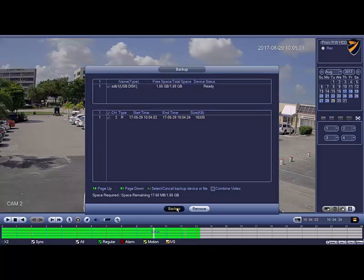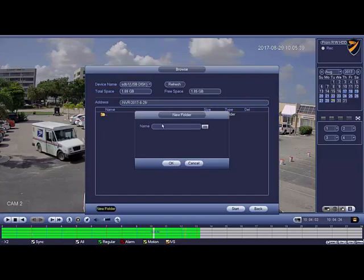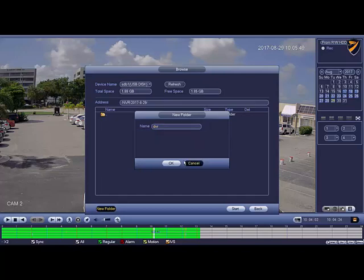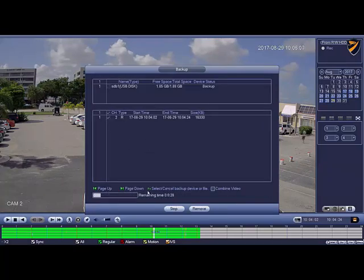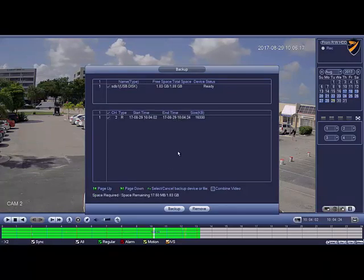Say yes to back it up. You can go ahead and create a new folder — give it a name. Let's call it DVR, hit enter, and say okay — now that DVR folder is there. Double click on it so you're inside the DVR folder, hit the start button, and it's backing up the file. Backup is complete. Give that to the police and hopefully you'll be able to catch the bad guys you're looking for.